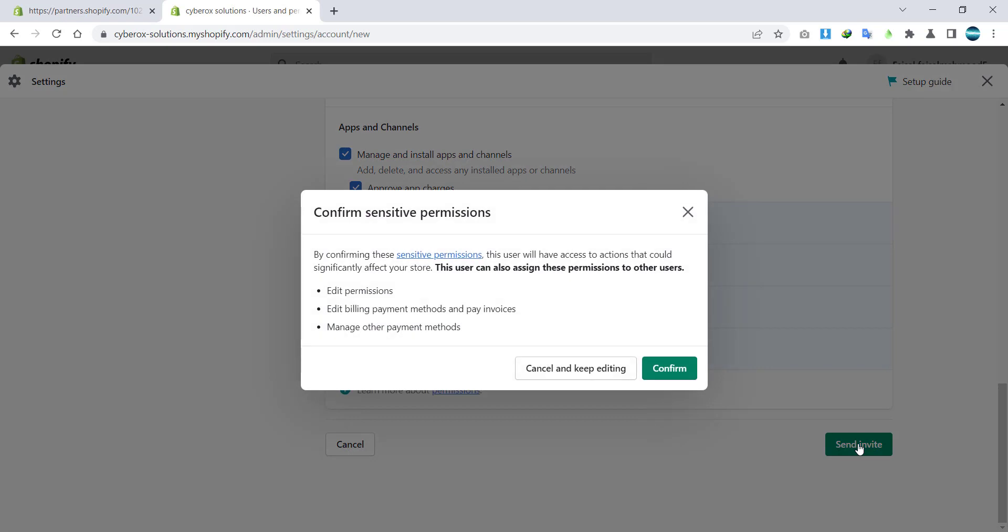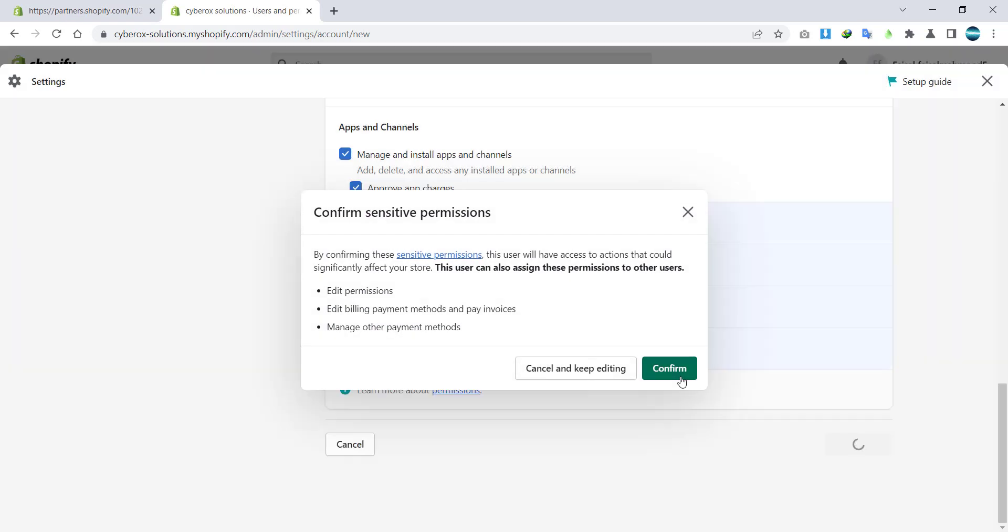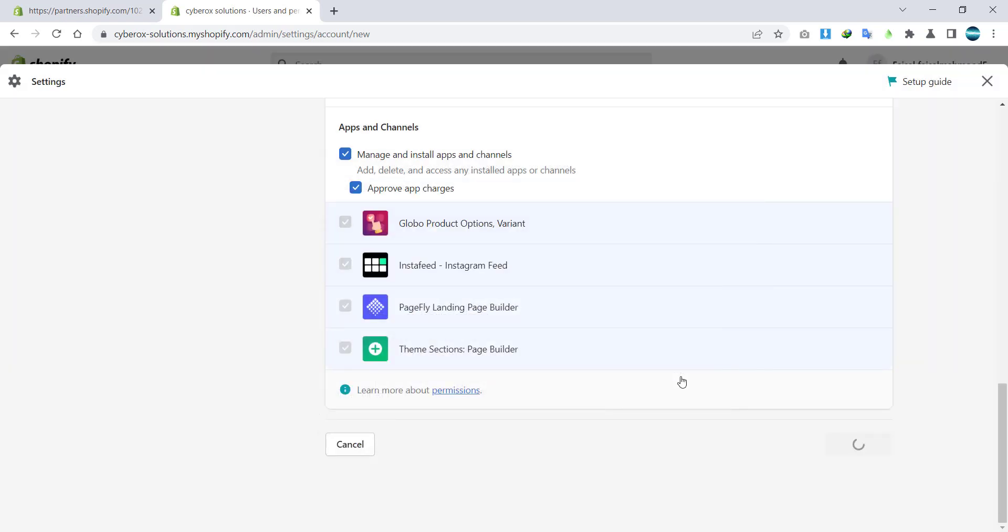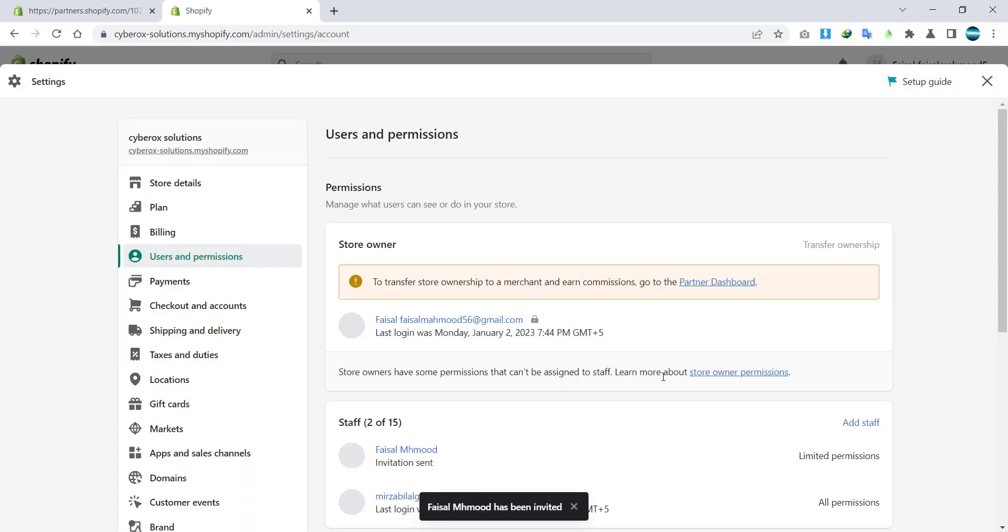Now I will click on send invite. I will confirm, and invite has been sent.